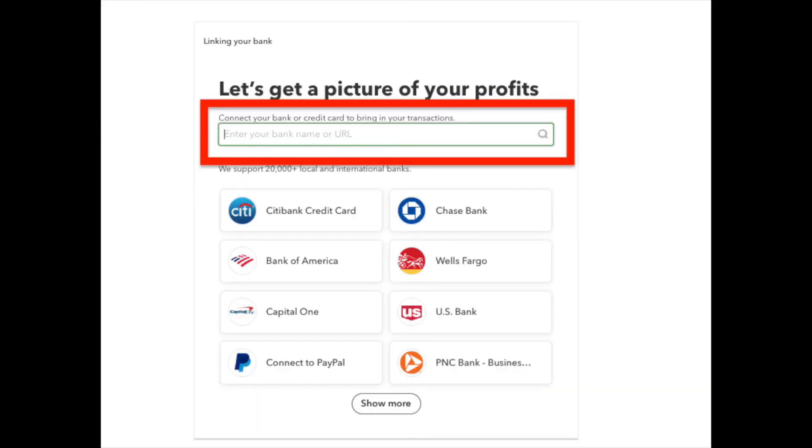Now we need to connect QuickBooks online with your bank's website so we can get those transactions imported automatically into QuickBooks online. So if you see your bank's website here,